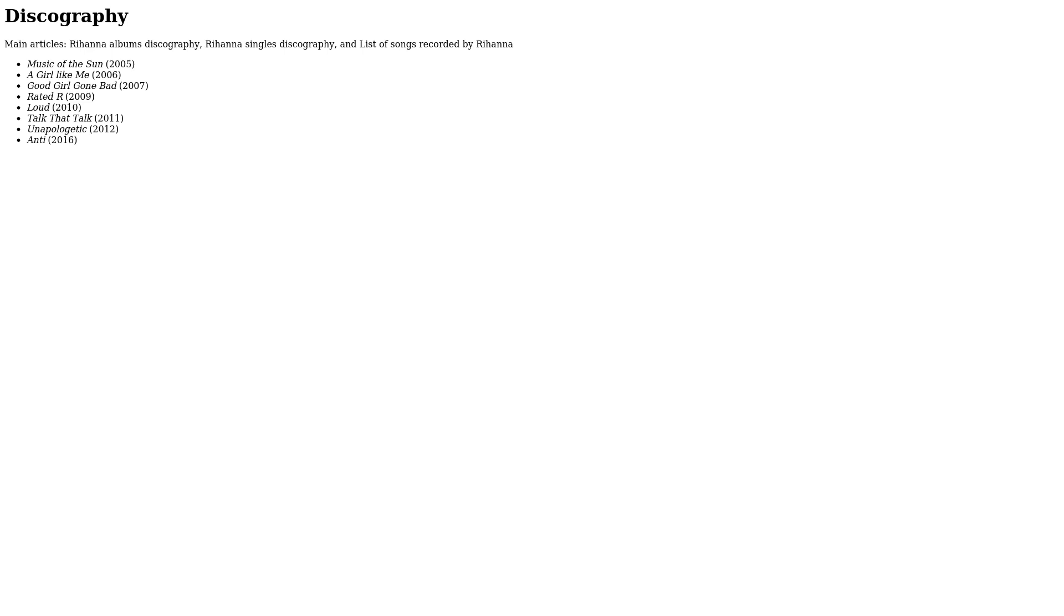Discography. Main articles: Rihanna albums discography, Rihanna singles discography, and List of songs recorded by Rihanna. Music of the Sun (2005), A Girl Like Me (2006), Good Girl Gone Bad (2007), Rated R (2009), Loud (2010), Talk That Talk (2011), Unapologetic (2012), Anti (2016).